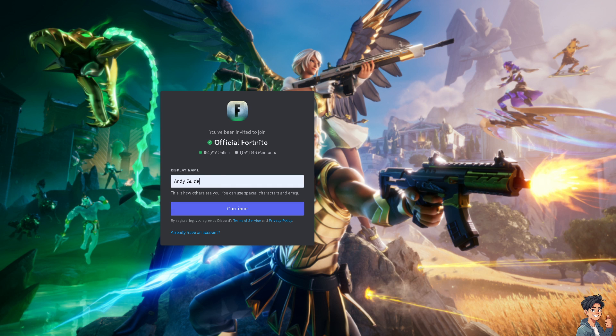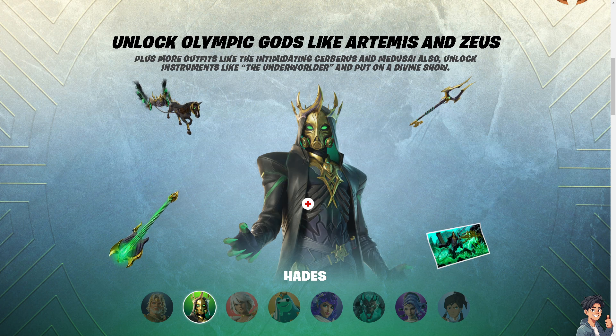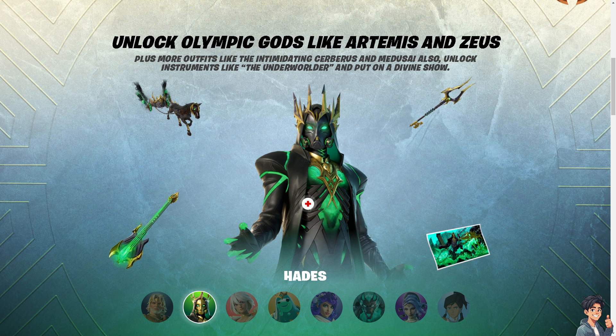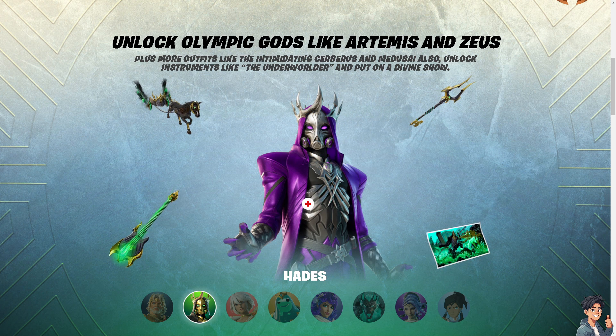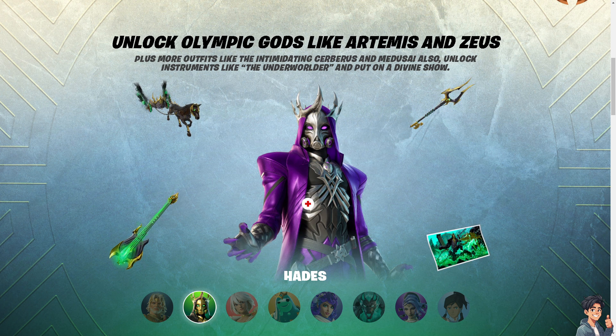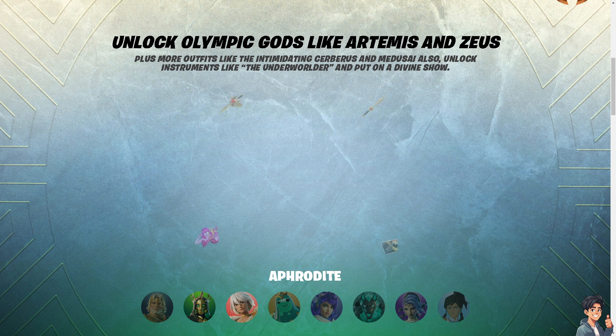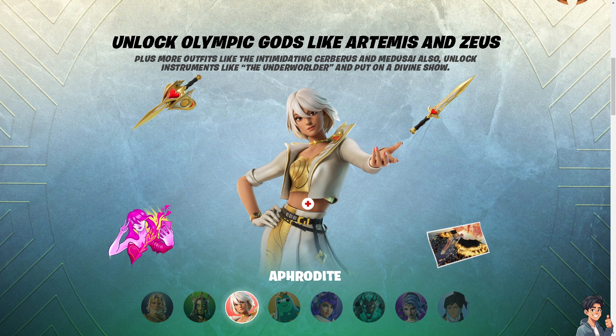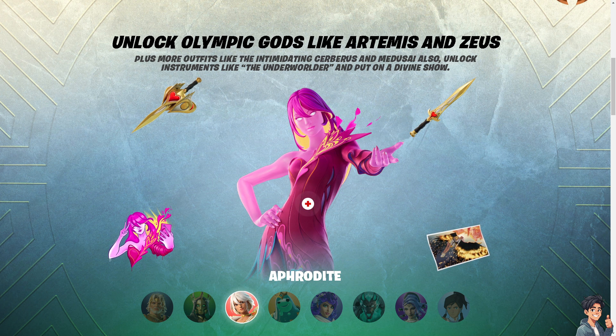Joining the official Fortnite Discord server is a great way to enhance your gaming experience by staying connected with the latest news, finding teammates, getting support, and participating in a vibrant community.